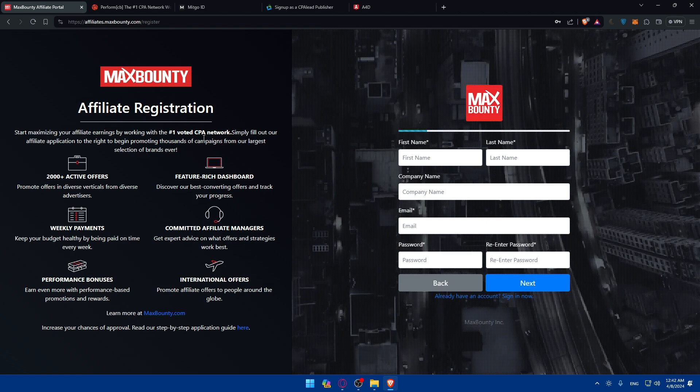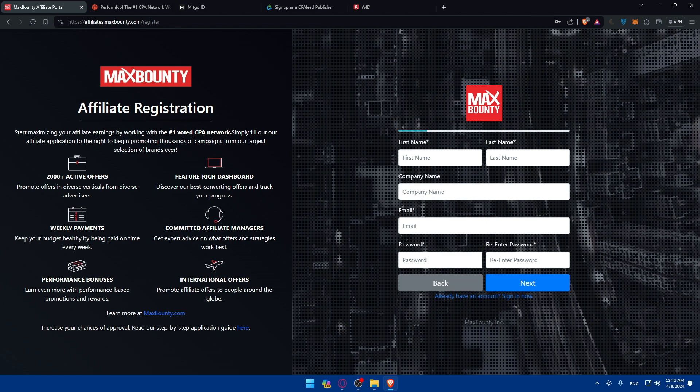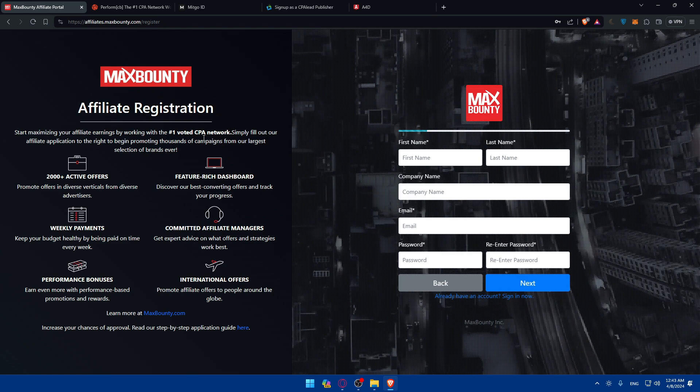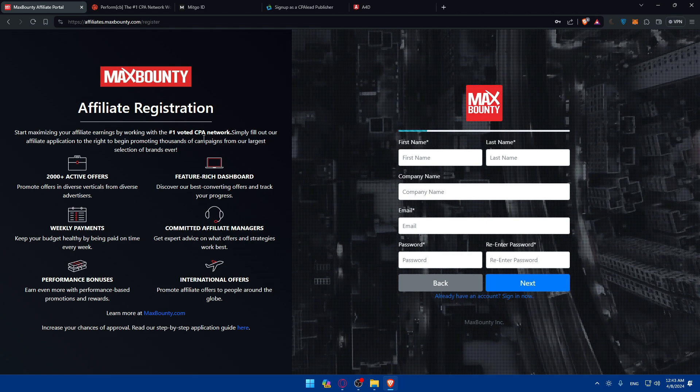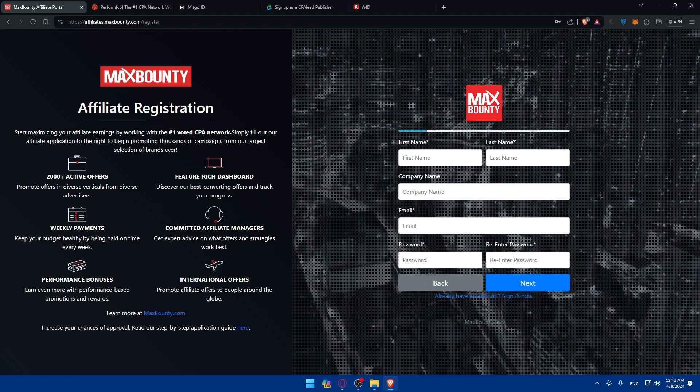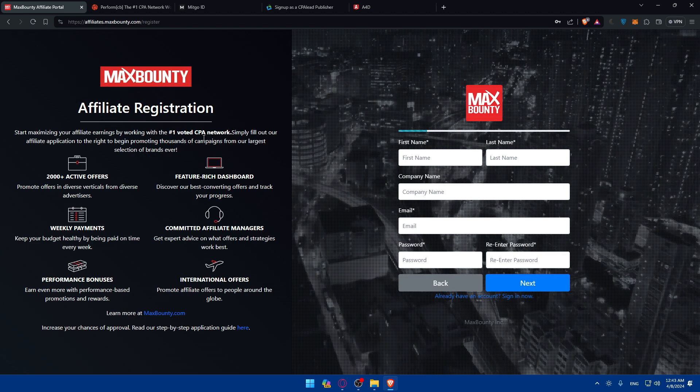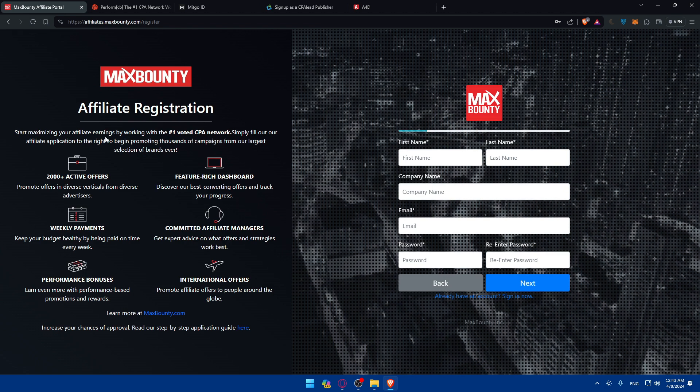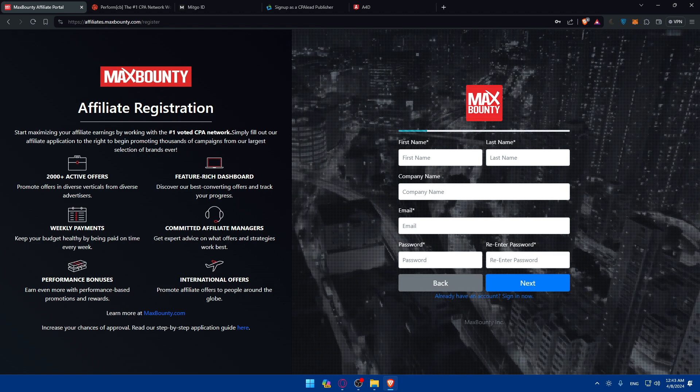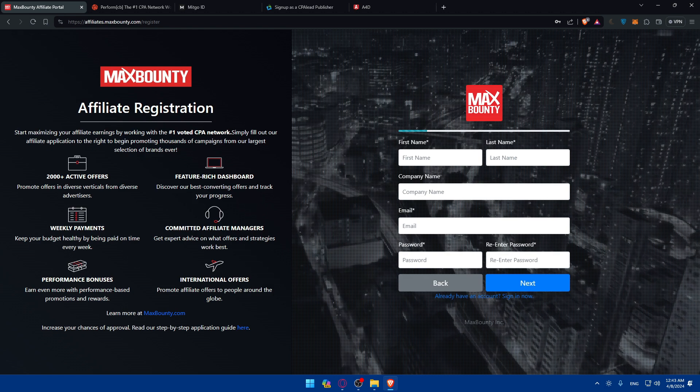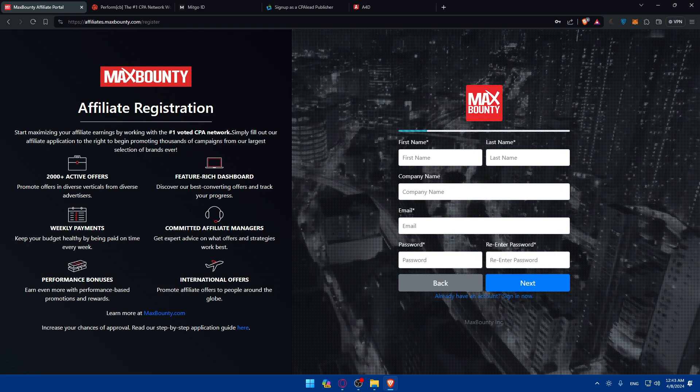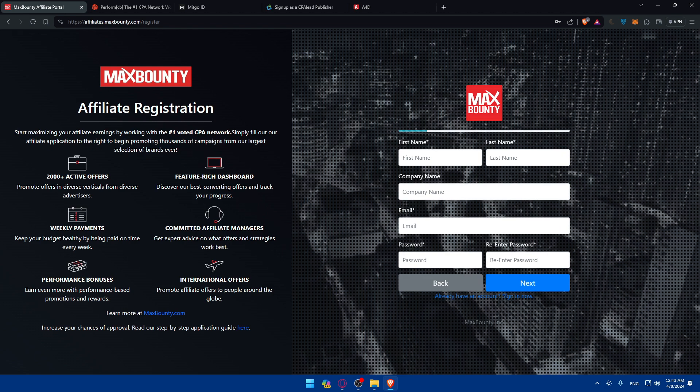Pay attention also to the important metrics like payout rates, conversion rates, and EPC which is earning per clicks, to gauge the profitability of each offer.